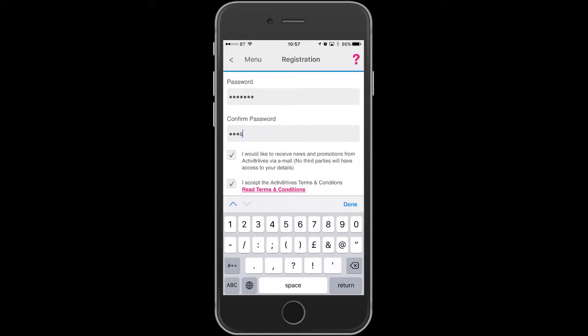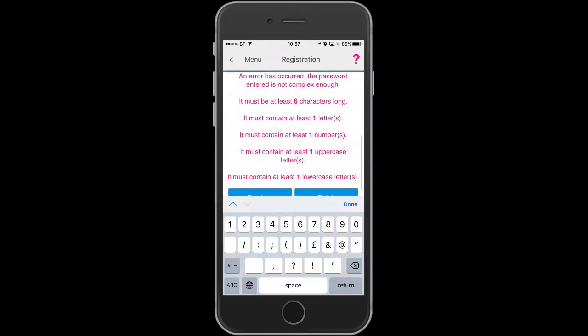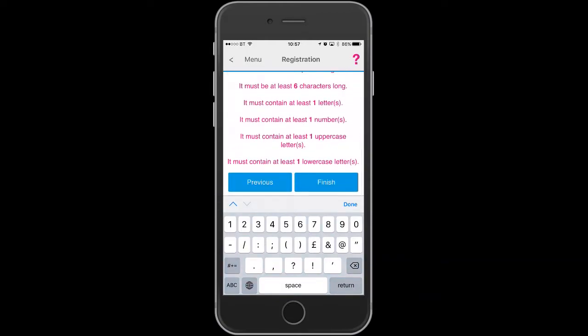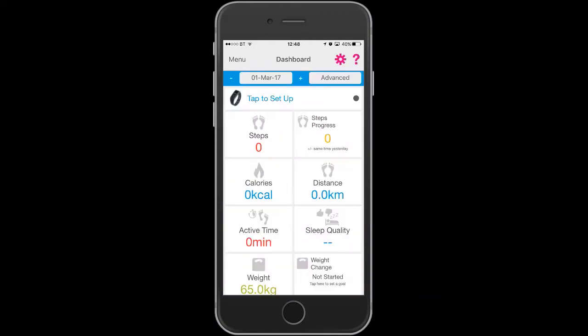Once you have completed the registration, you will be then put through to your dashboard.